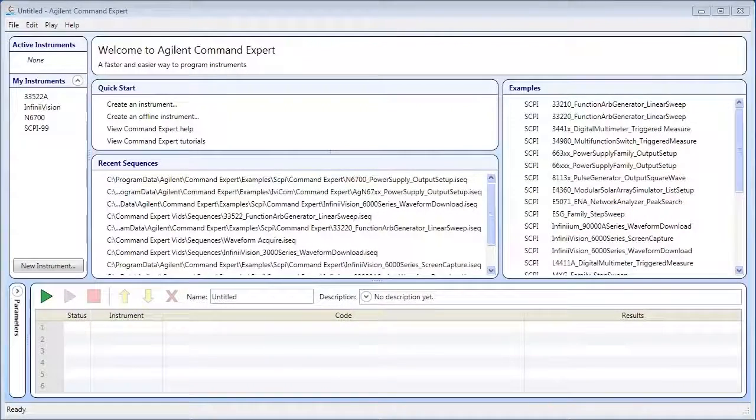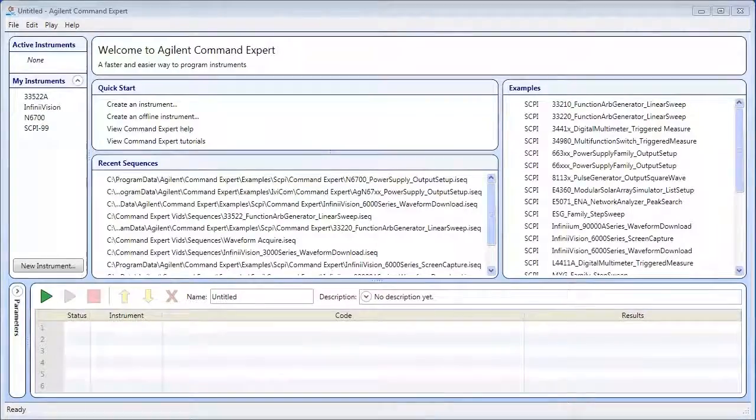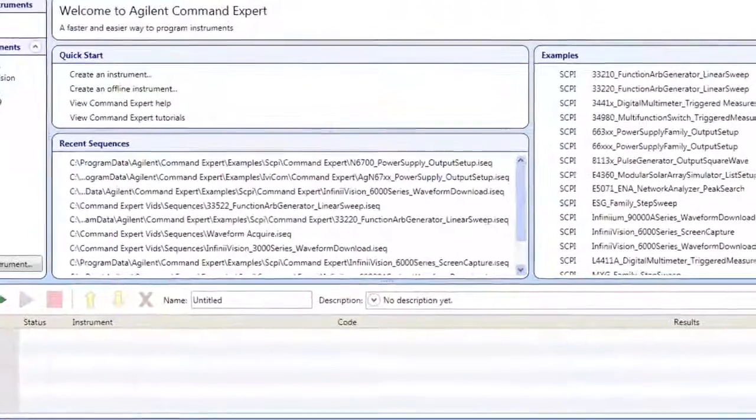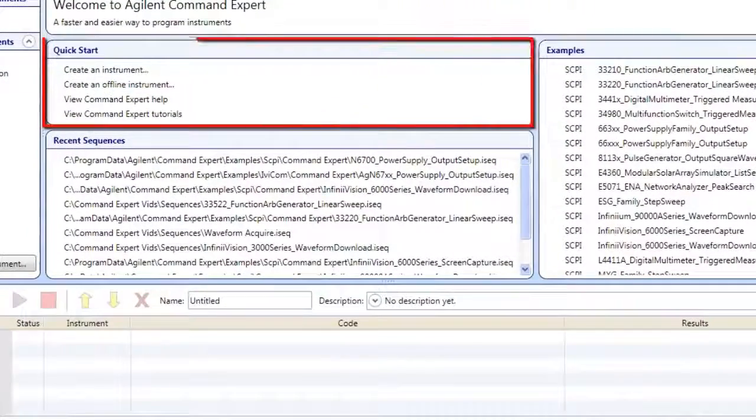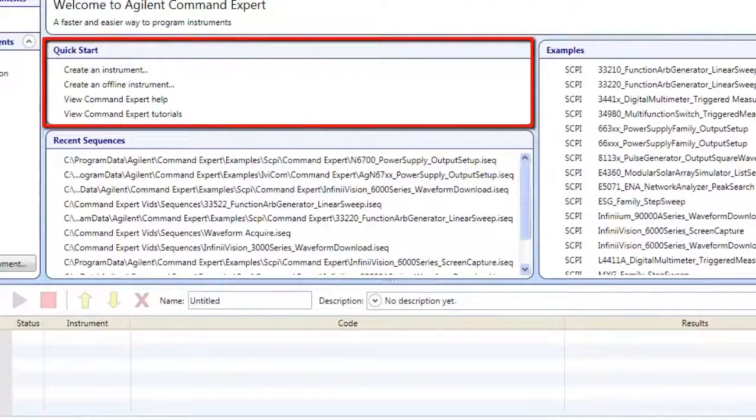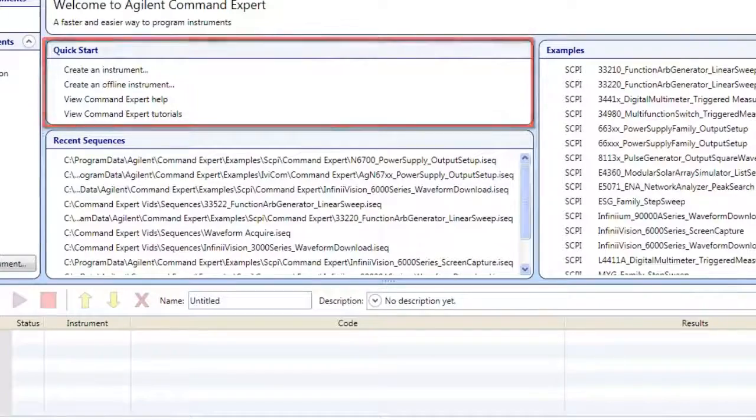The Welcome window helps you to get started fast. Use the Quick Start to access wizards, help, and tutorials.